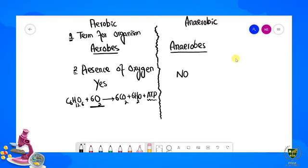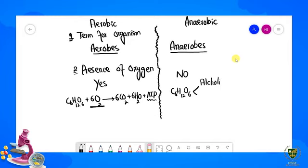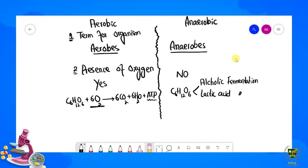For anaerobic respiration, the breakdown of glucose occurs without the presence of oxygen, through two different ways. One is called alcoholic fermentation and the second is called lactic acid fermentation. In both of these processes, oxygen is not required.